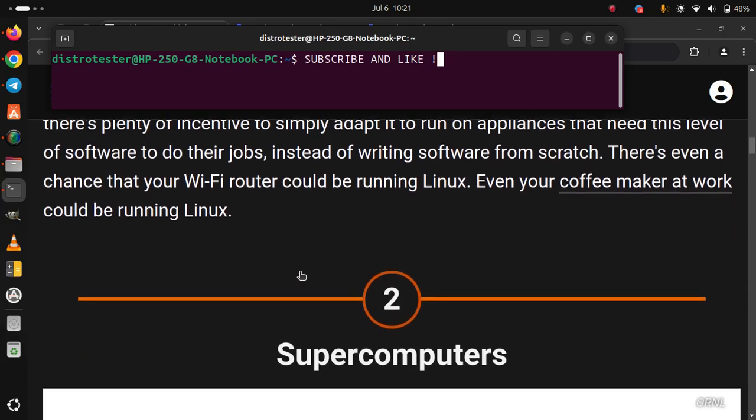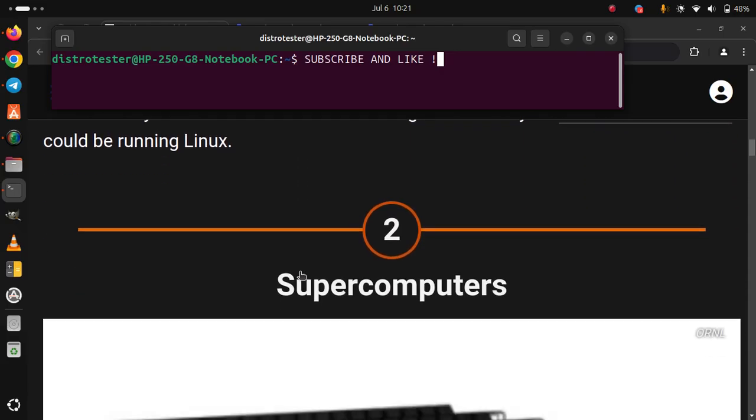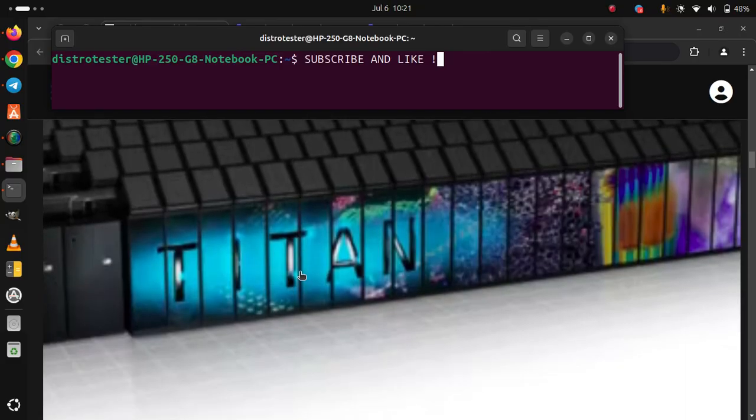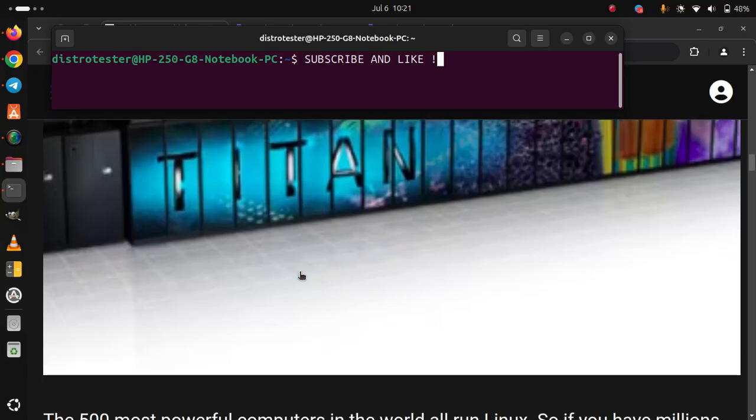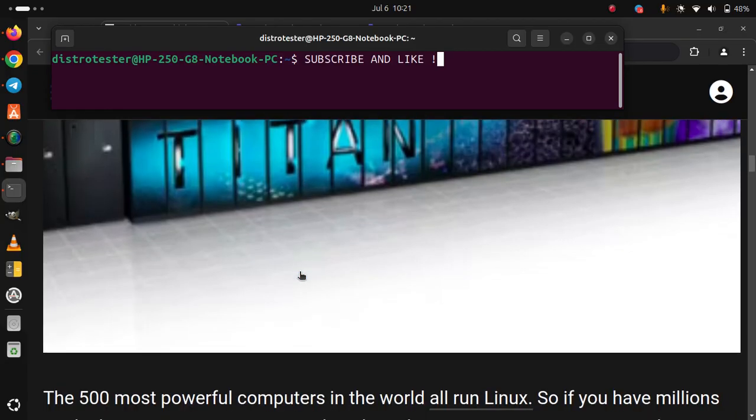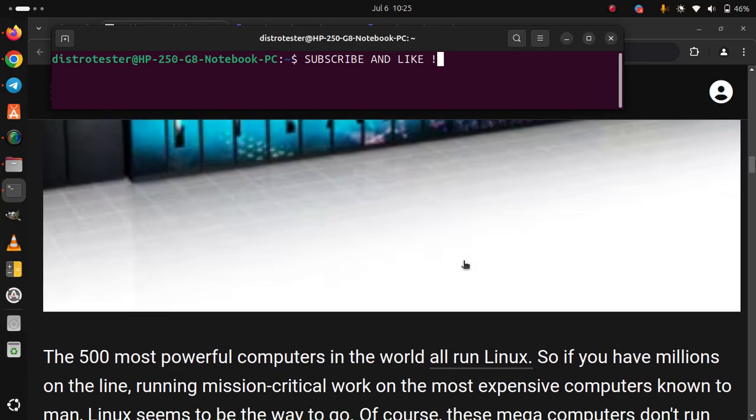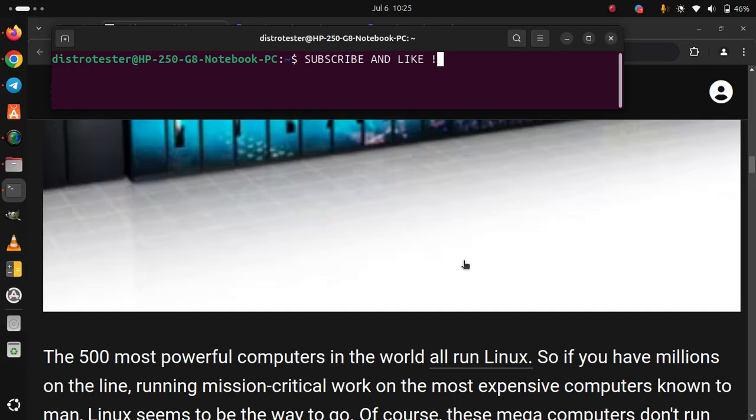2. Supercomputers. The 500 most powerful computers in the world all run Linux. So if you have millions on the line running mission critical work on the most expensive computers known to man, Linux seems to be the way to go.